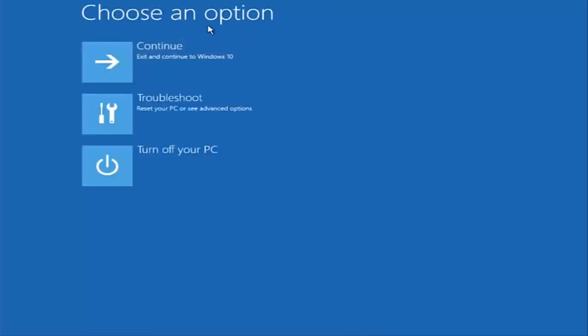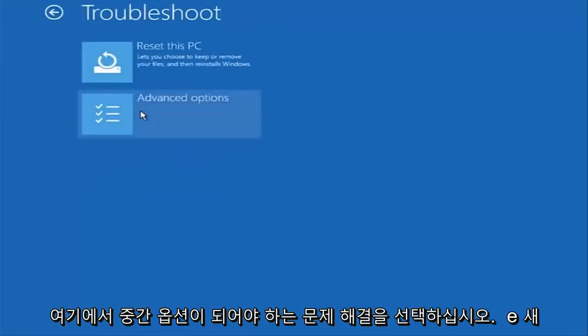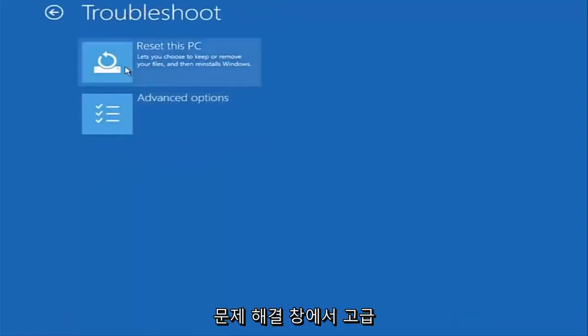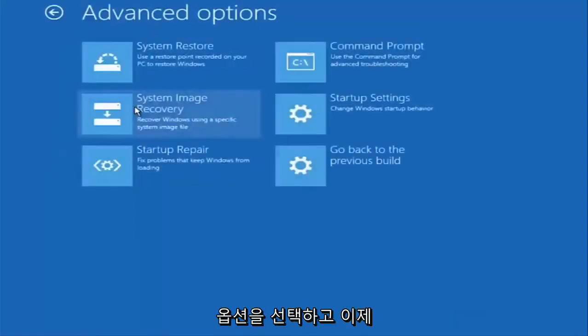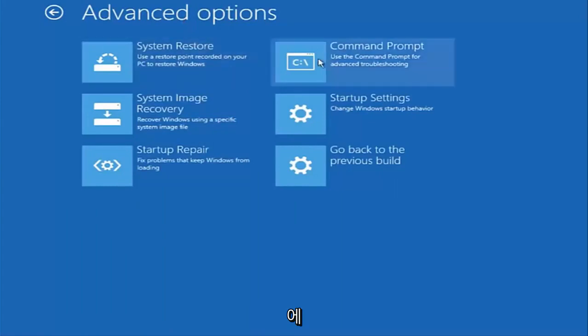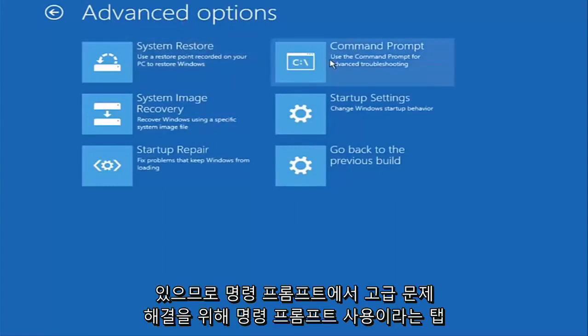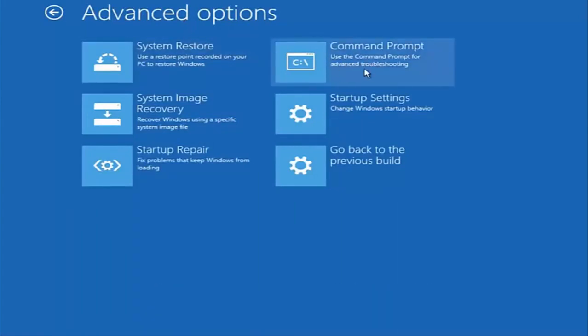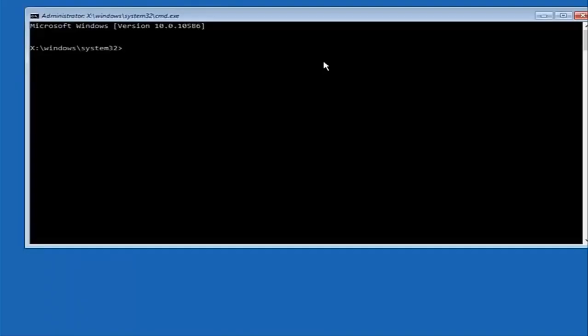Underneath choose an option select troubleshoot which should be the middle option here. Again underneath the new troubleshoot window select advanced options. Now that we're underneath advanced options you want to select the tab on the top right that says command prompt. Use the command prompt for advanced troubleshooting. So select that.